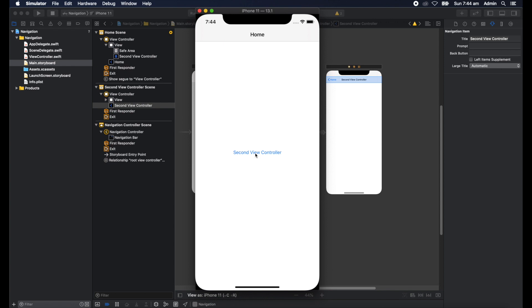we can go to the second view controller. So you click the button. And there you are. To go back to the previous one, click home to go back to home. That's it in a nutshell.